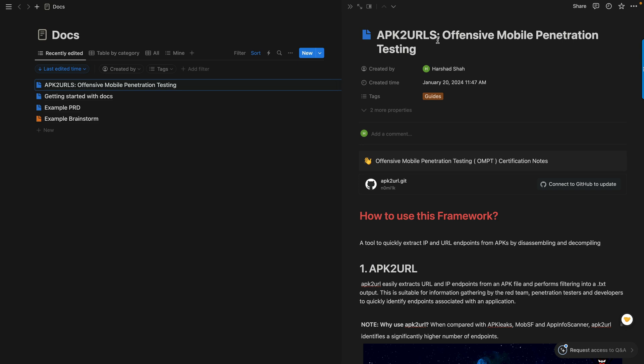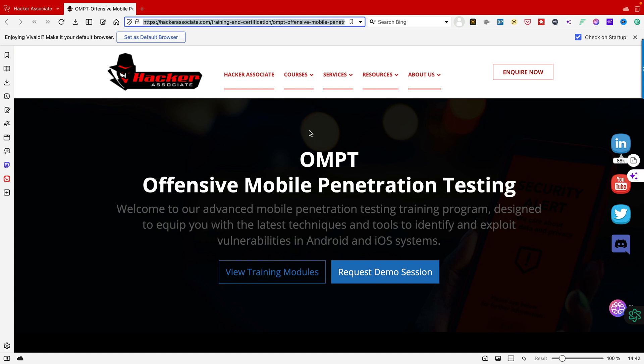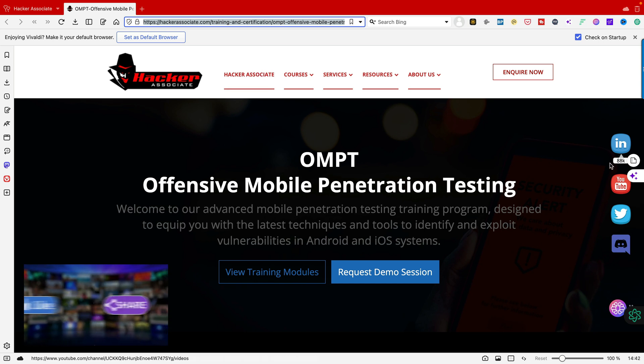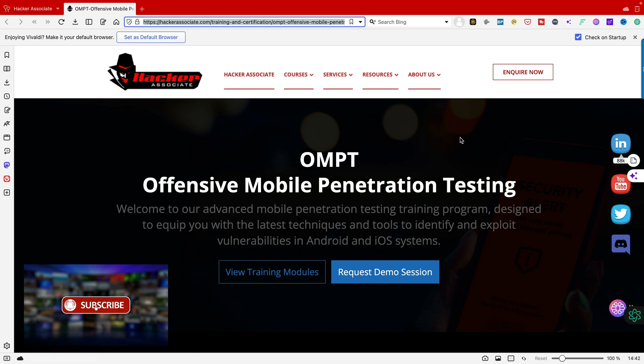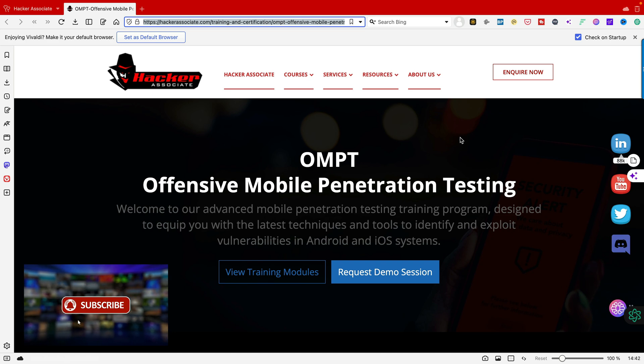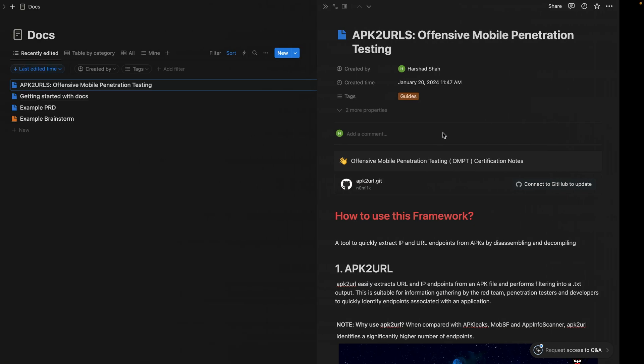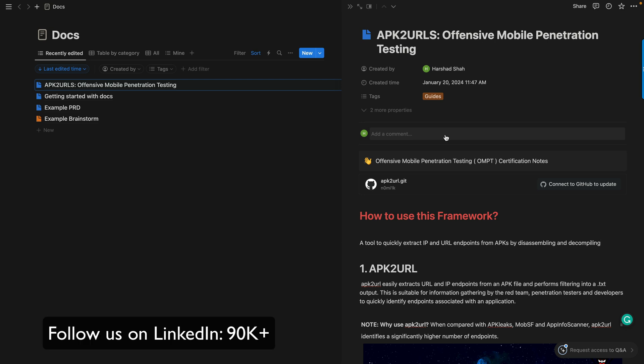This is part of my offensive mobile penetration testing series. I'm recording this video to disclose a tool for mobile penetration testing. If you need more information about offensive mobile penetration testing, check the link. If you're new to the channel, please subscribe and hit the bell button to stay aware of the latest trends, technology, and exploits. Let's start and go straight to the point on how to configure and use this tool effectively for extraction.